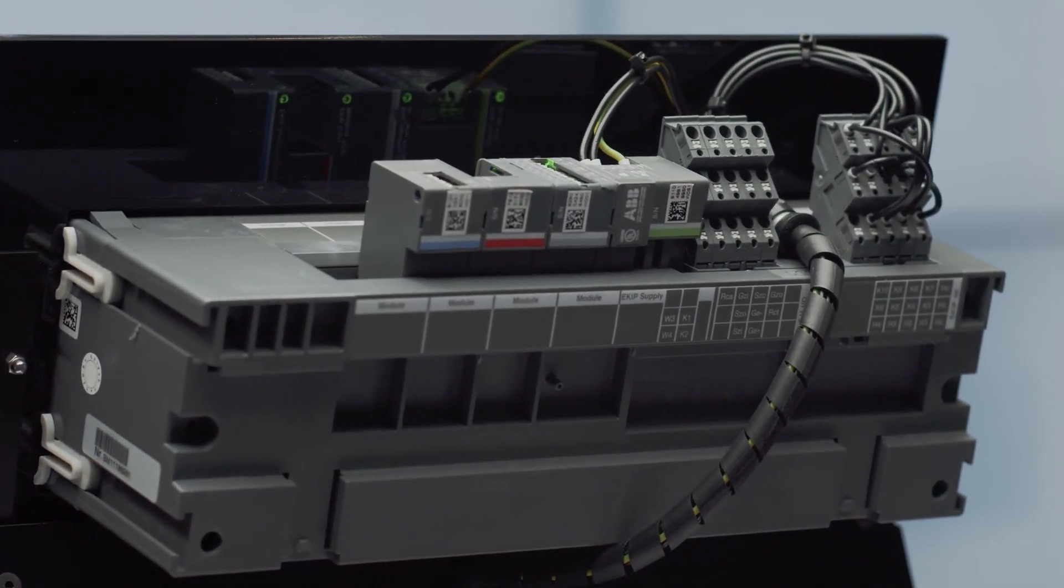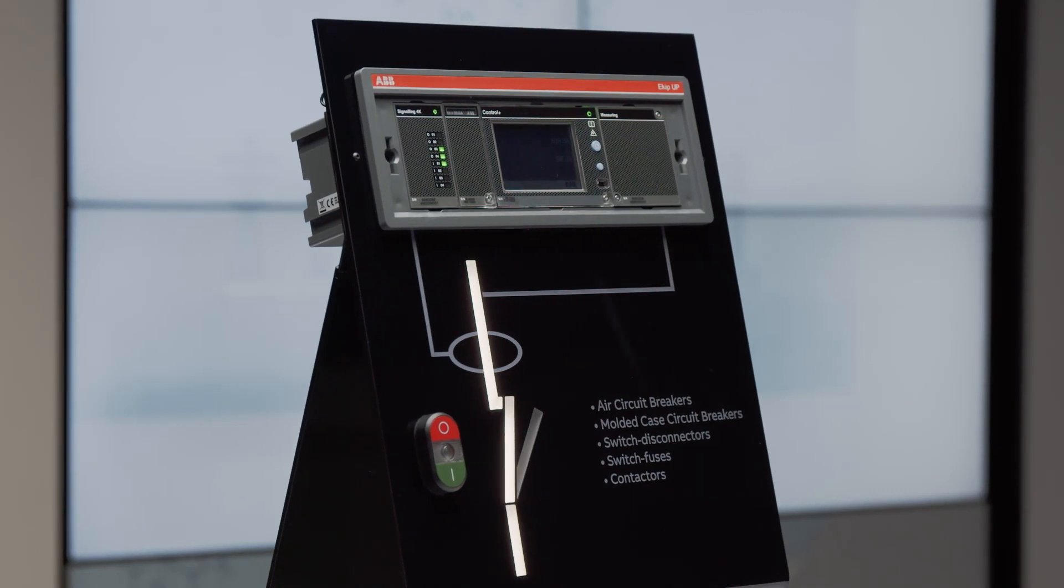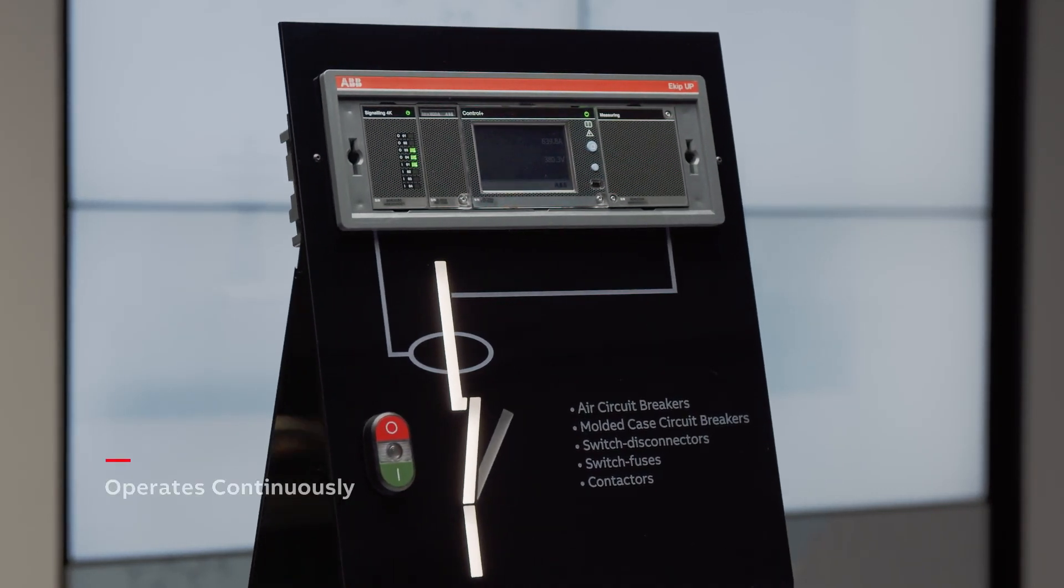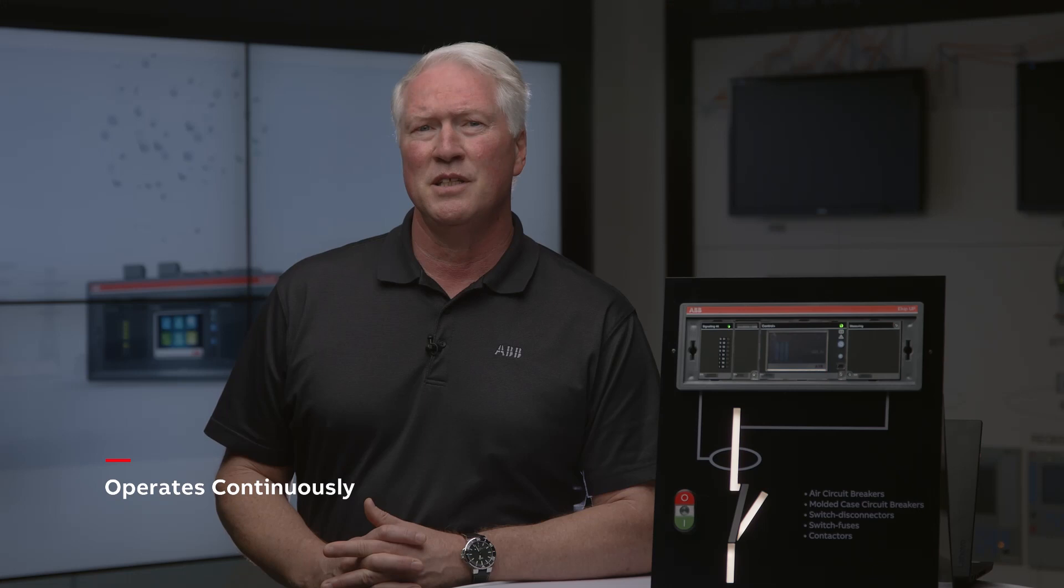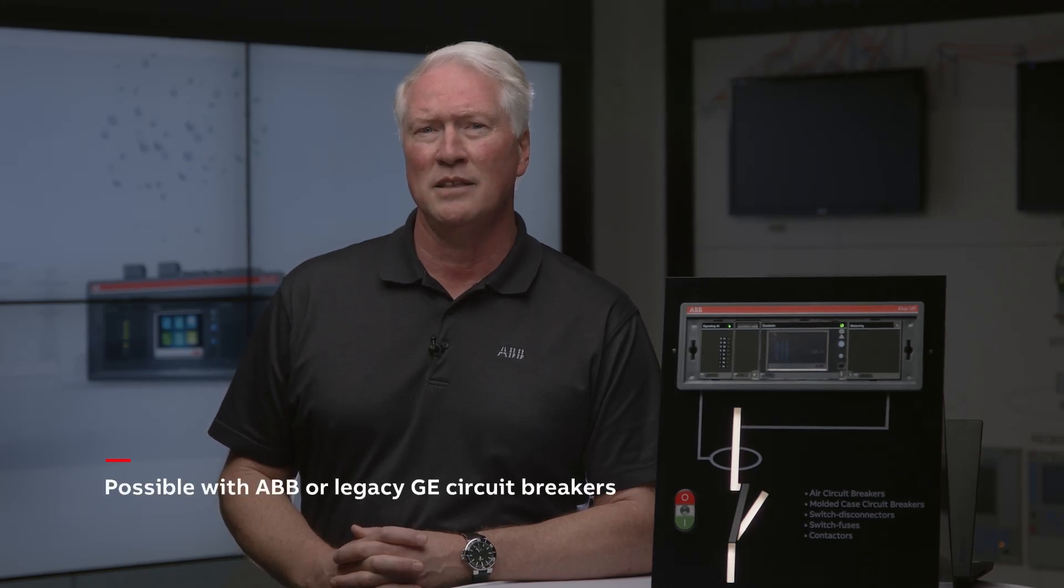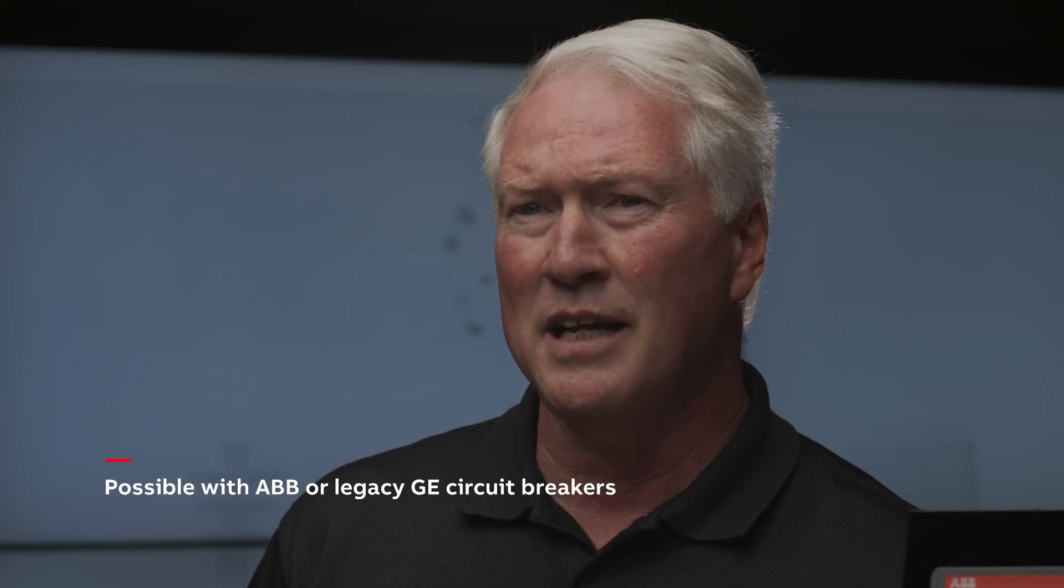Once it's installed into switchgear, you can connect to the cloud in just 10 minutes. It operates continuously and you can save up to 10% of your energy costs using the predictive maintenance functionality, preventing circuit breaker failures at the same time.